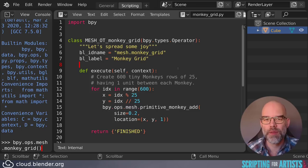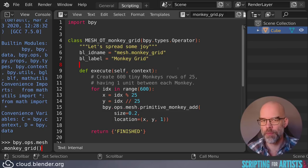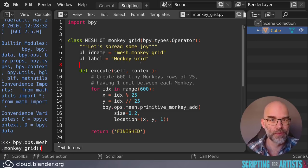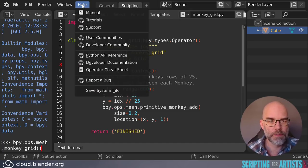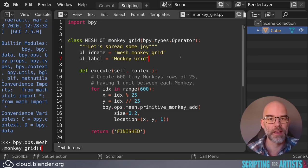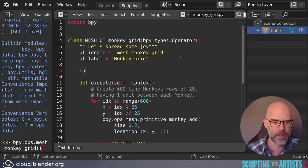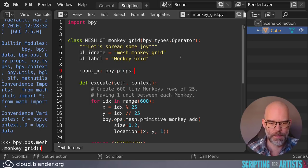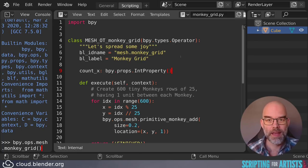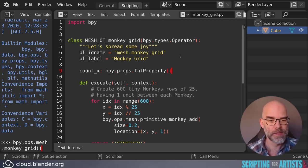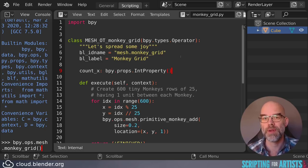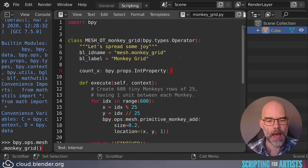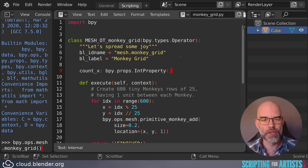We start by declaring the properties that we want to have. And this will be the number of monkeys in the x direction, number of monkeys in the y direction, and monkey size. Just like operators live in bpy.ops, the properties live in bpy.props. So again, if you want to have more information, just go to help, Python API reference, and then click on the bpy.props section. I'll show you what it looks like. Let's call it count_x = bpy.props.IntProperty. Int stands for integer, which means a whole number because we cannot have half monkeys. So count_x has to be either one or two or three, but it can never be like 2.5 or something. So it's whole numbers only.